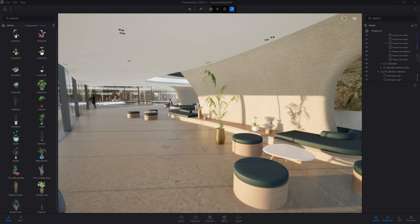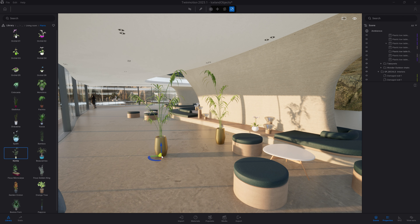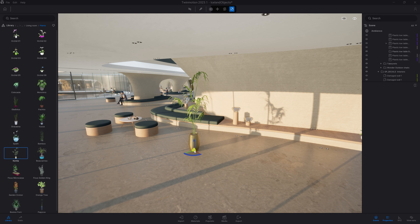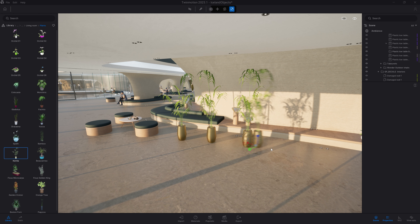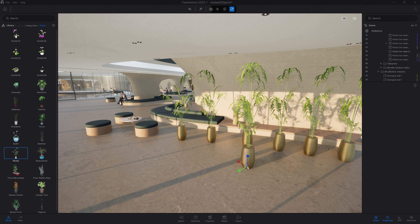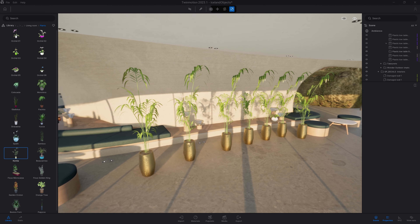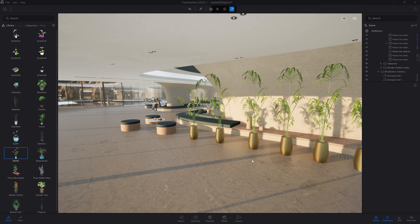While drag and drop is pretty basic in any CAD software, what is unique inside Twinmotion is the multi-drop. Here in the library, I will just click on one object — not drag and drop, just click on the thumbnail. Now the object is under my mouse without holding the mouse button. As I move around and left-click, it will add the object to my scene each time. It's a quick way to populate an area with a specific object.